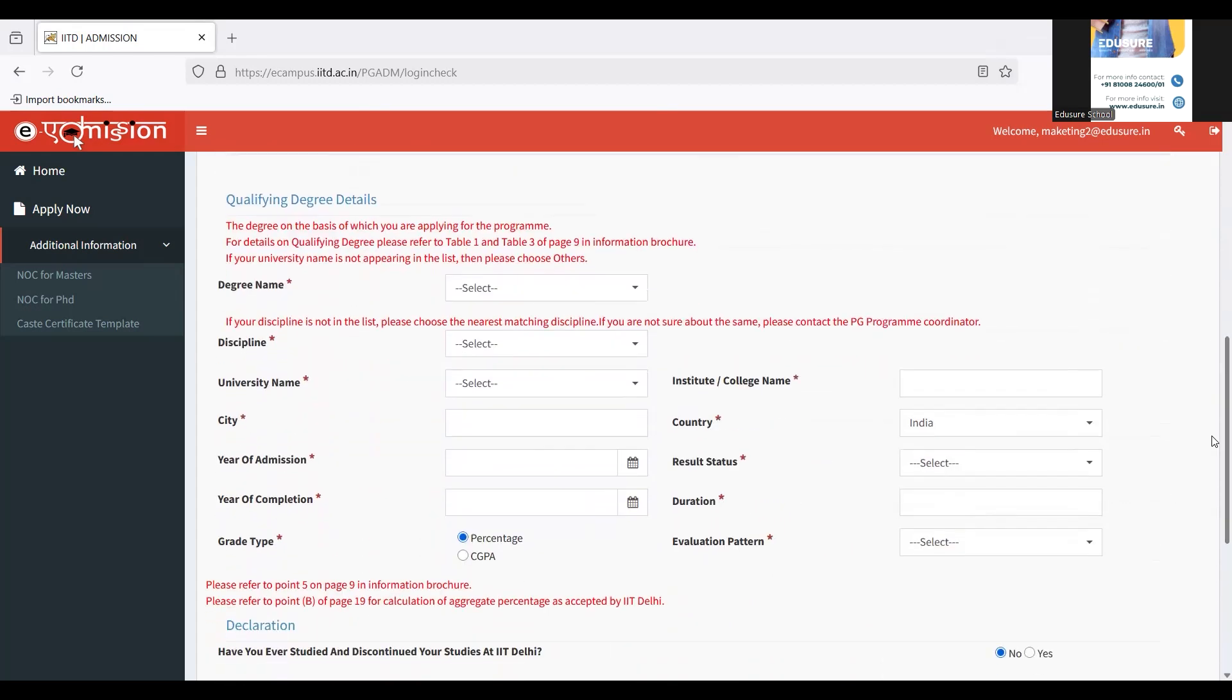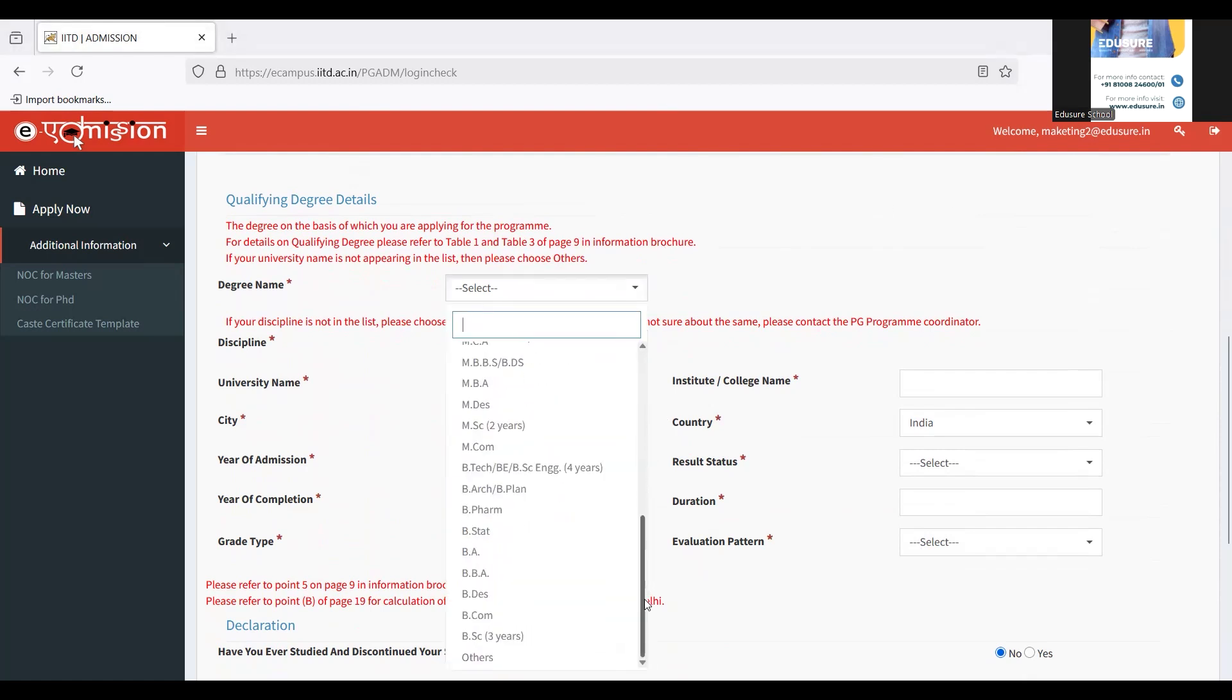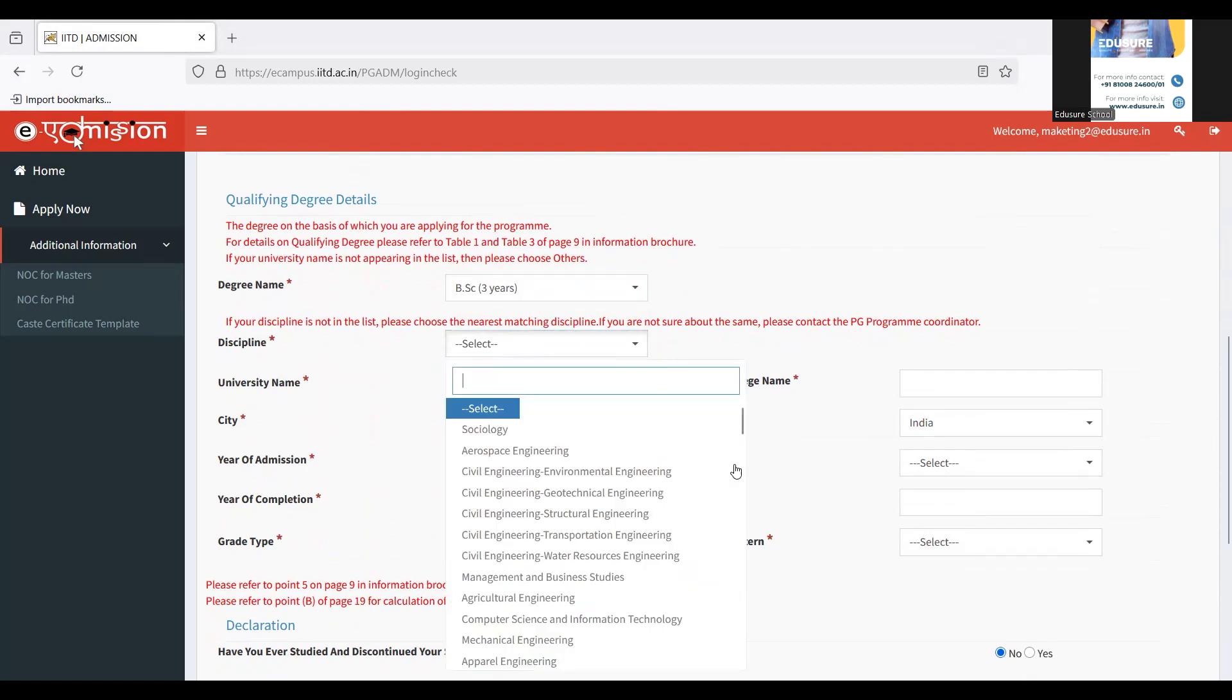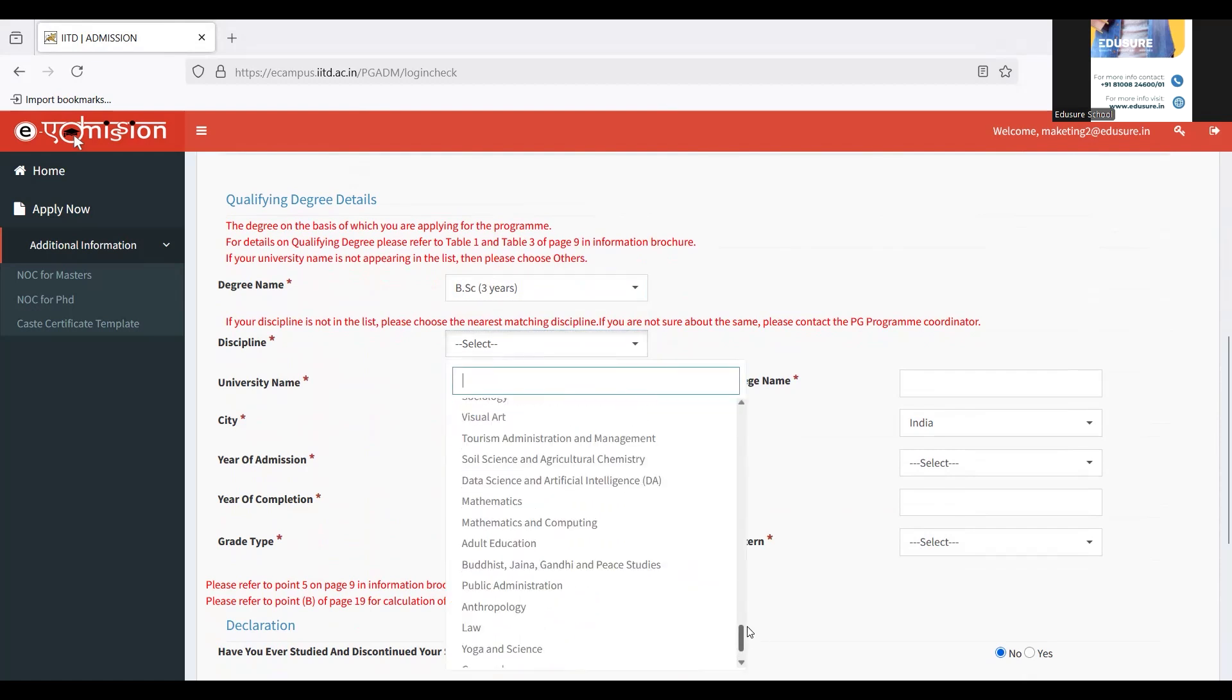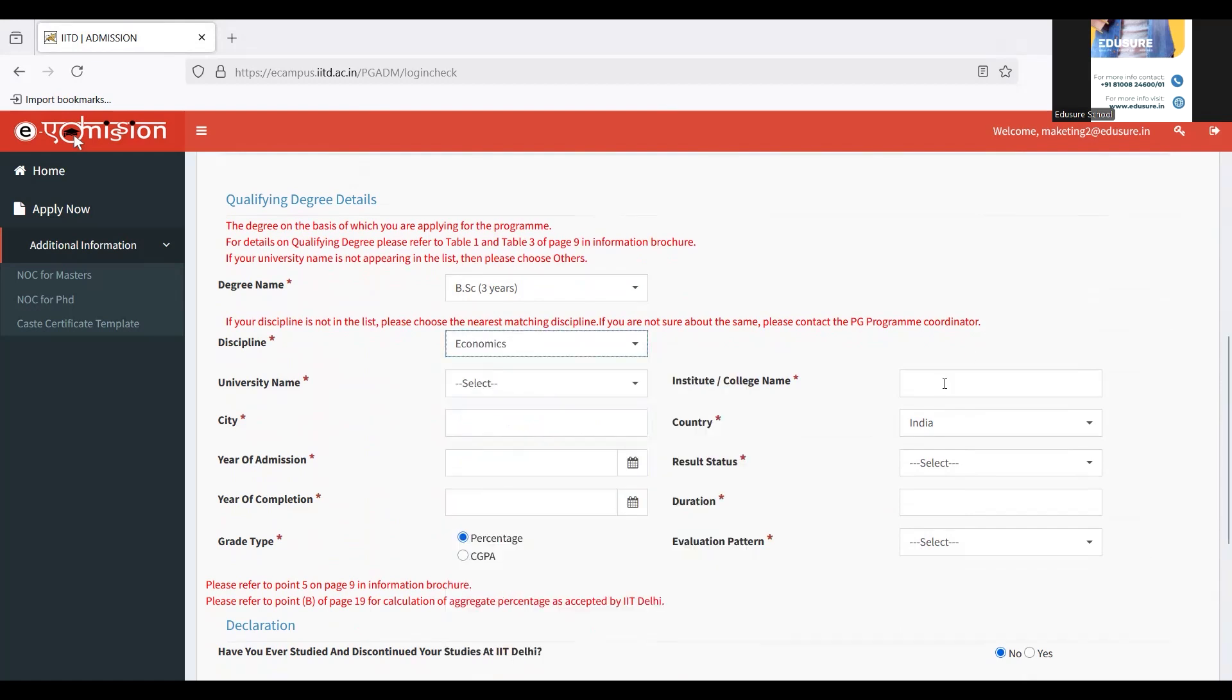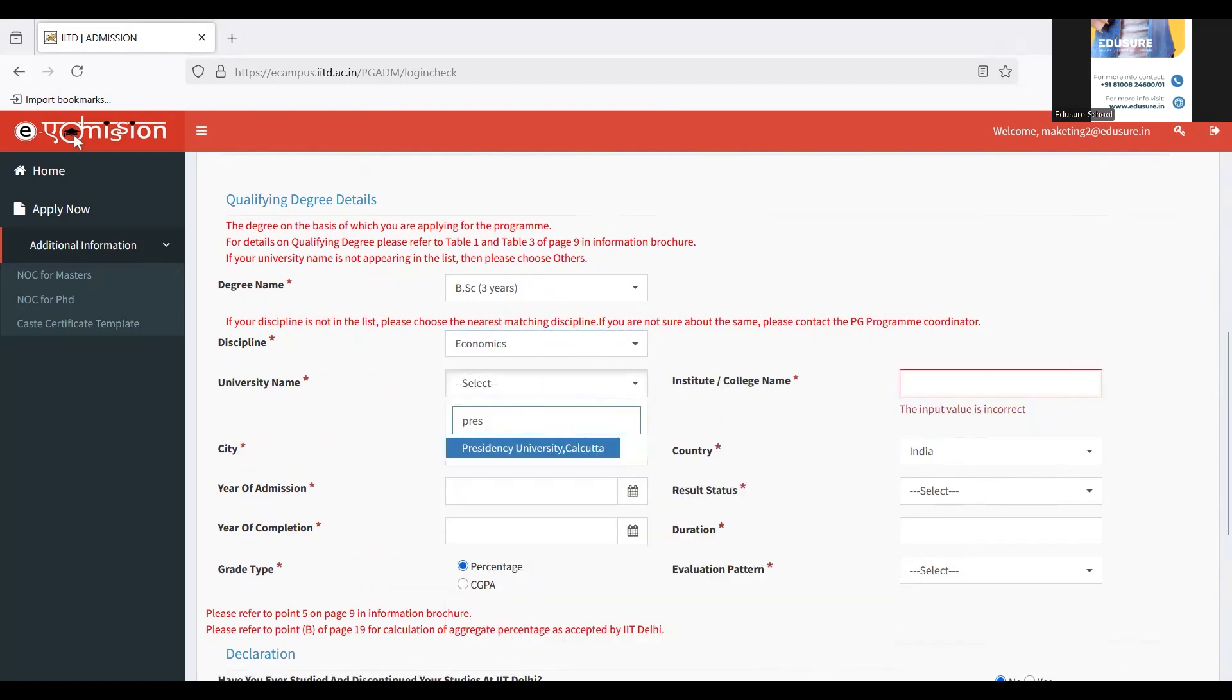I filled it, and then I have to now fill in the details of my qualifying degree, what I've done up till now to be eligible for this program. I have done BSc in Economics. So I'm going to select BSc. In which discipline? It's Economics for me. So again, I'm going to choose Economics. Scroll through well to find your relevant discipline. Then you have to choose the university name. I've done it from Presidency University, so I'm going to fill that out.